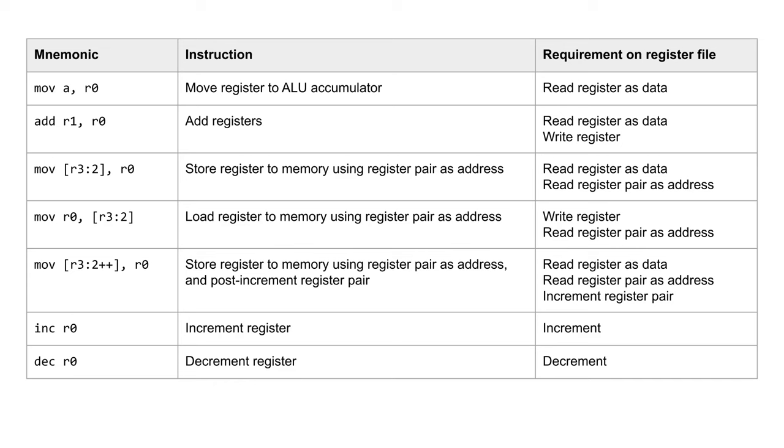The load and store memory instructions need to read a register pair as an address. I have also decided to add optional post-increment load and store instructions. These are very useful when copying data in a loop. In this case, I have decided to handle that within the register file itself.